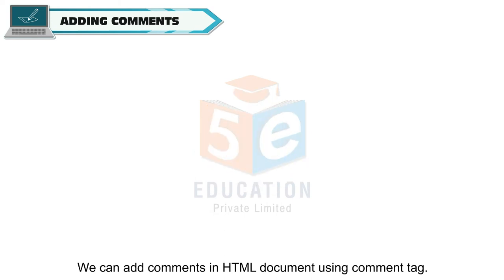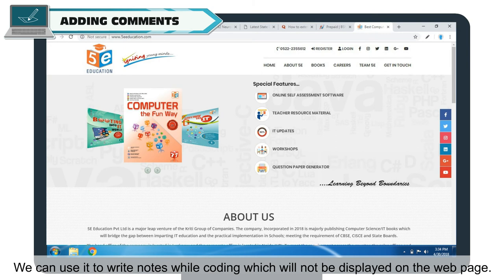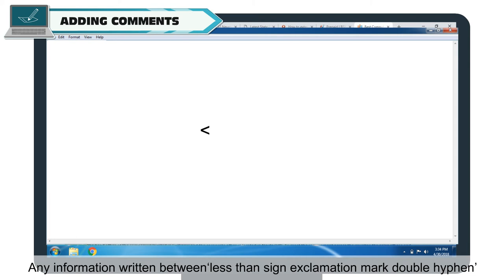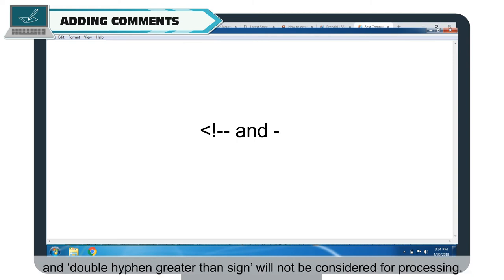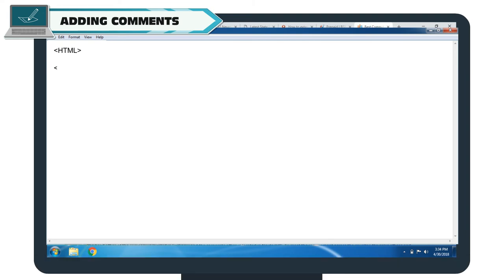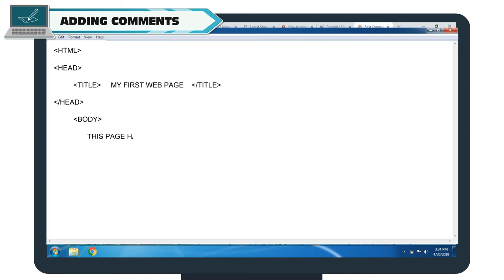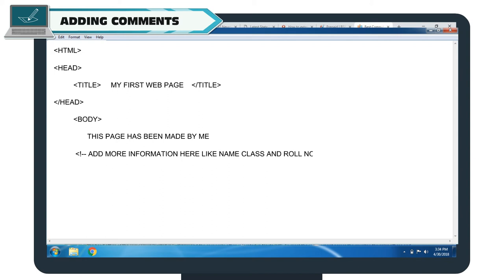Adding Comments: We can add comments in an HTML document using the comment tag. We can use it to write notes while coding, which will not be displayed on the web page. Any information written between &lt;!-- and --&gt; will not be considered for processing. For example: &lt;!-- Add more information here like name, class, and roll number --&gt;.